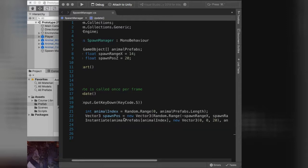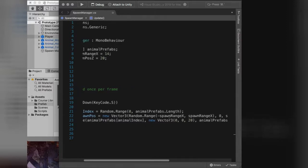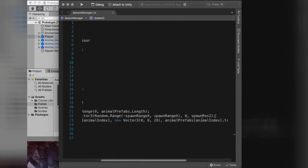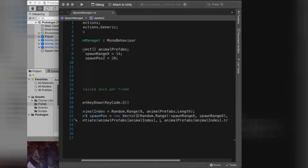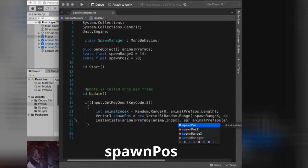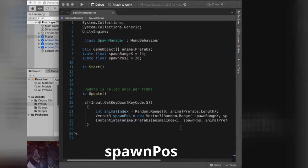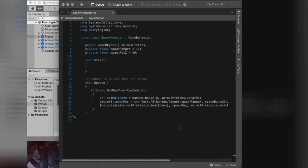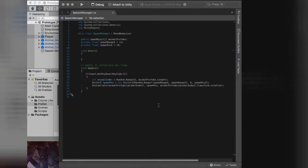The last thing to do is replace the new Vector3(0, 0, 20) in the instantiate call on line 23 with just the variable name spawnPosition — make sure you use spawnPosition, not spawnPosZ. I'll zoom back out — that's what your spawn manager script should look like. I'm going to save, go back into Unity, press play, hit S, and you'll see it randomly creates animals across the screen. Pretty good — that feels pretty good.